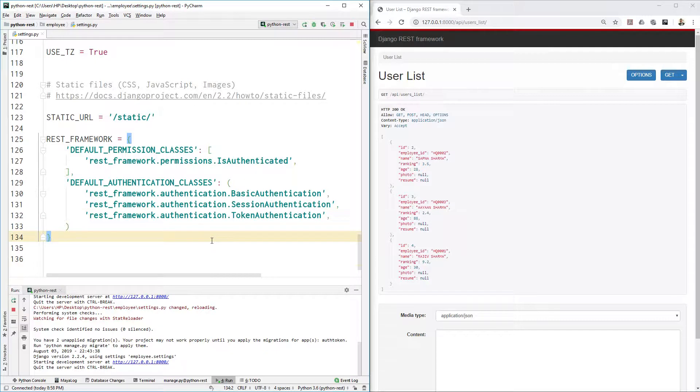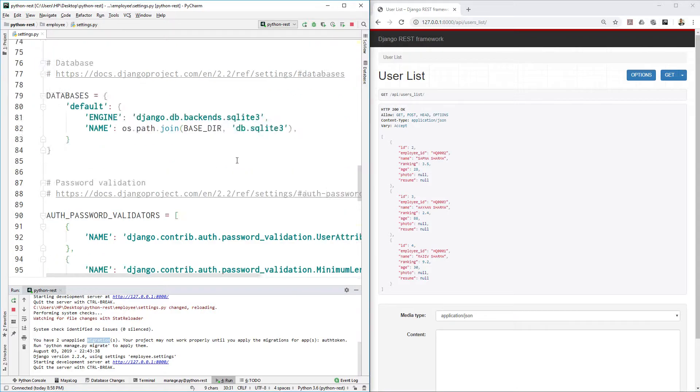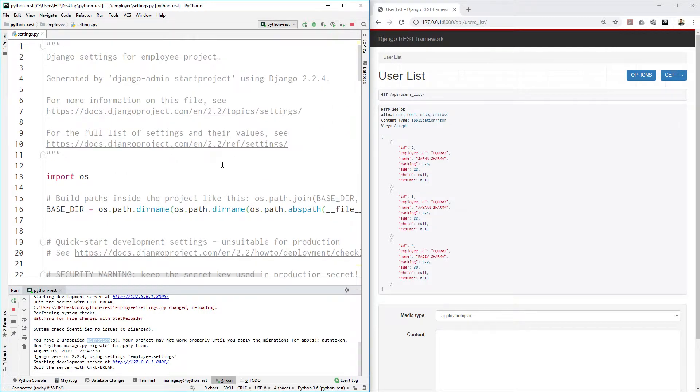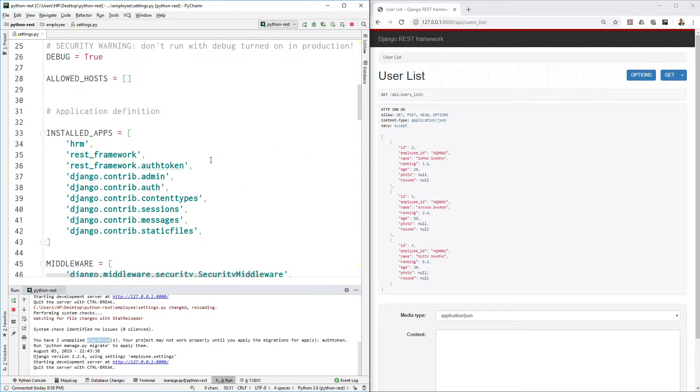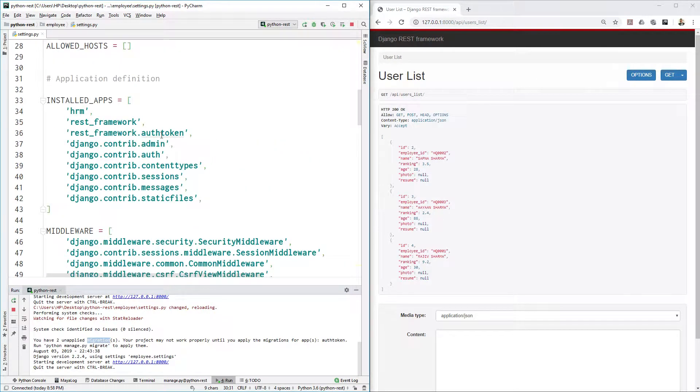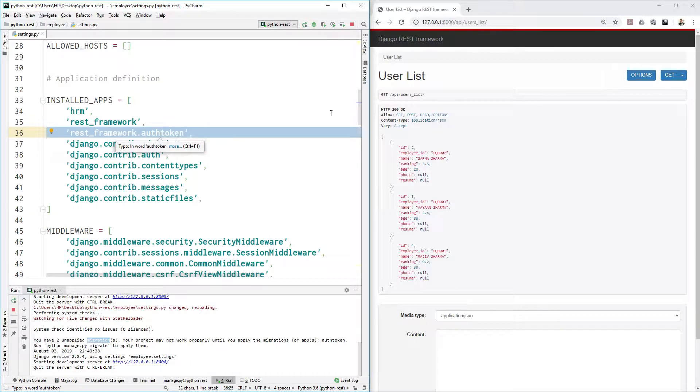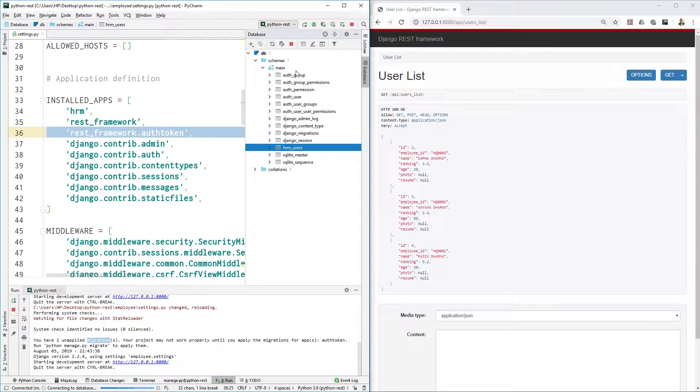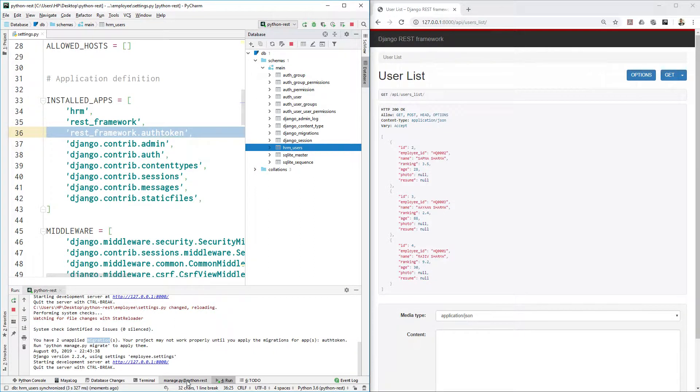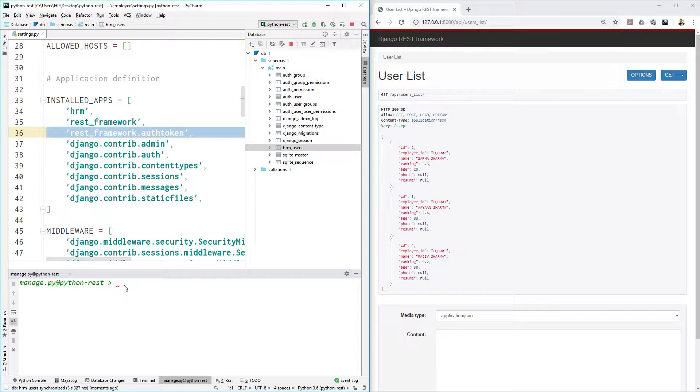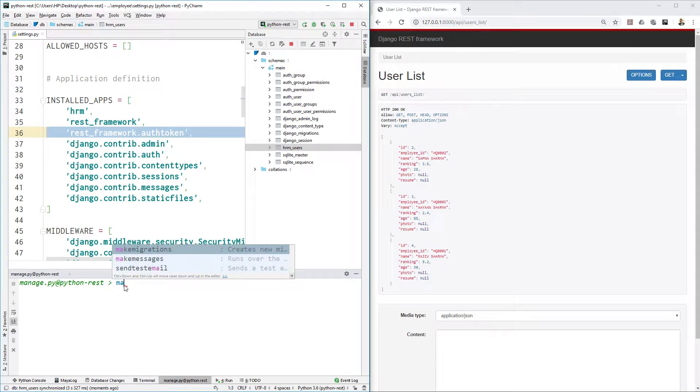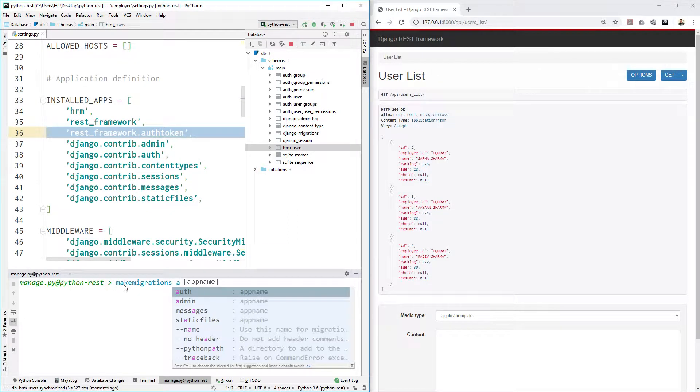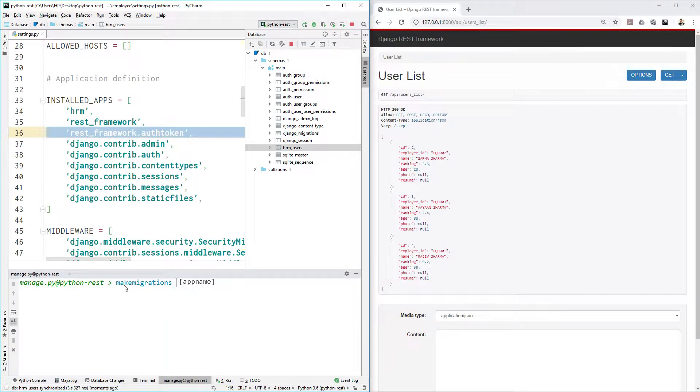These three must be added there and then we are good to go. Suddenly you notice that our PyCharm is showing us we have two unapplied migrations that we need to apply because we added rest_framework.authtoken inside our installed app. This required a table inside our database. We don't have token table here so we need to add that. You can go to manage.py and use make migrations.